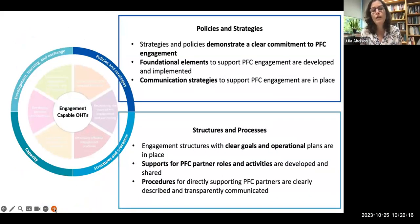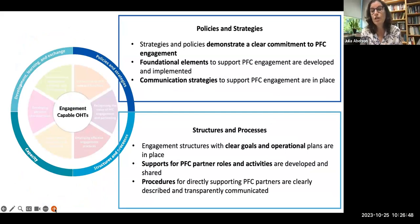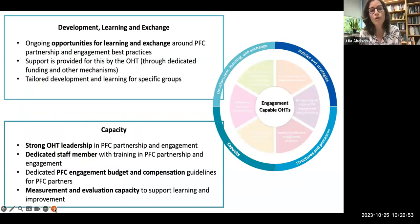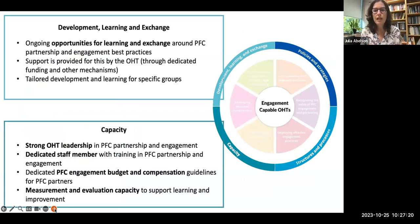Looking at the outer ring — we have four supports and enablers. Not a big surprise that you've got to have your policies and strategies in place to demonstrate a clear commitment to partnership and engagement, those foundational elements, your communication strategies, all of the structures and processes. And supporting all of this work with learning and exchange opportunities — people need to develop further skills in this area. There's a lot of support and capacity building required — not just for PFC partners, but from leadership and engagement staff all the way through.